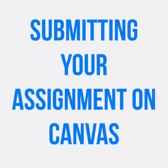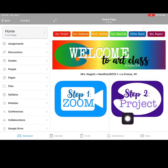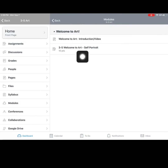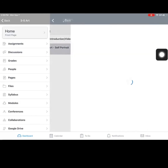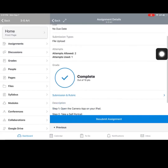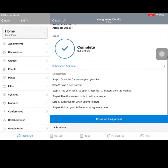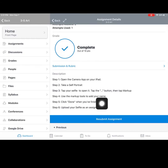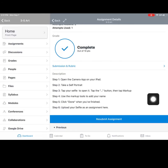Submitting your assignment on Canvas. Mr. Hamby will help us out with this part. So Miss Nugent has a project — that's step two — and this will be our first assignment for art, for grades three through five. Welcome to art. Self Portrait. I'm going to click on this and it's going to take me to this page. I already turned one in, but I needed to record a video, so I'm turning in another one. Take a selfie, tap on the button to mark it up, and then add your name with the tools. Once you're done, click Finish. So I'm going to resubmit by clicking this button down here.